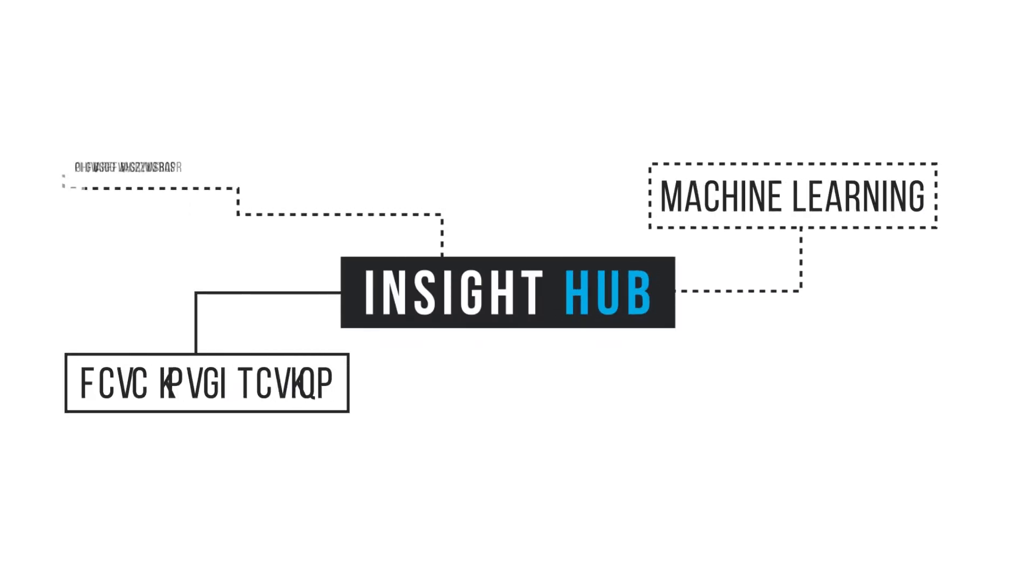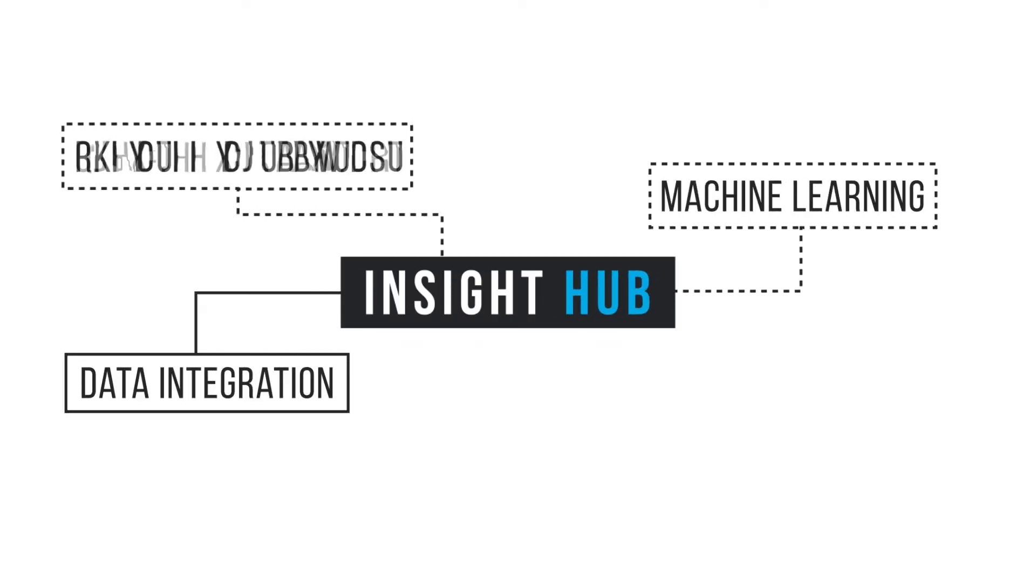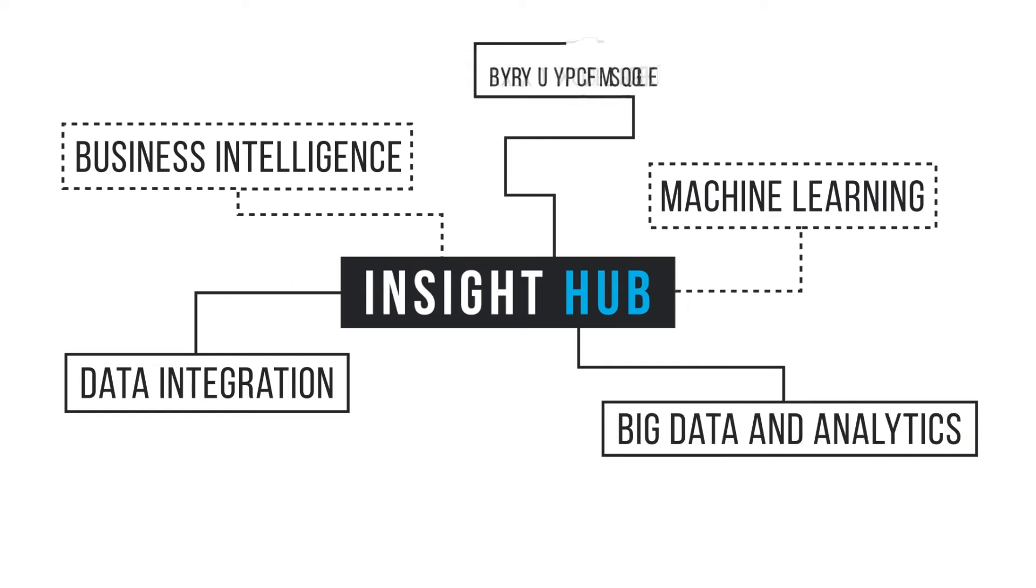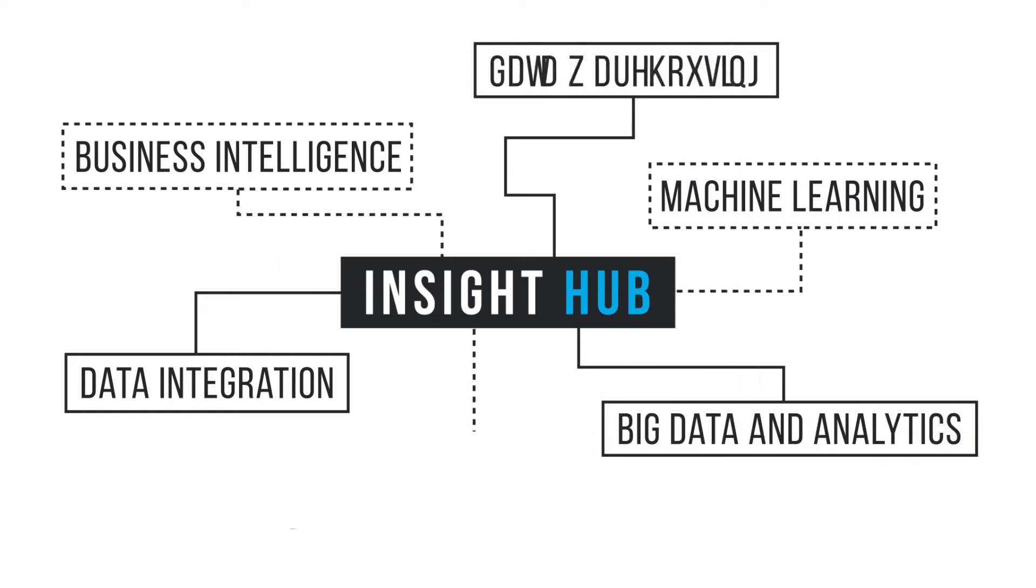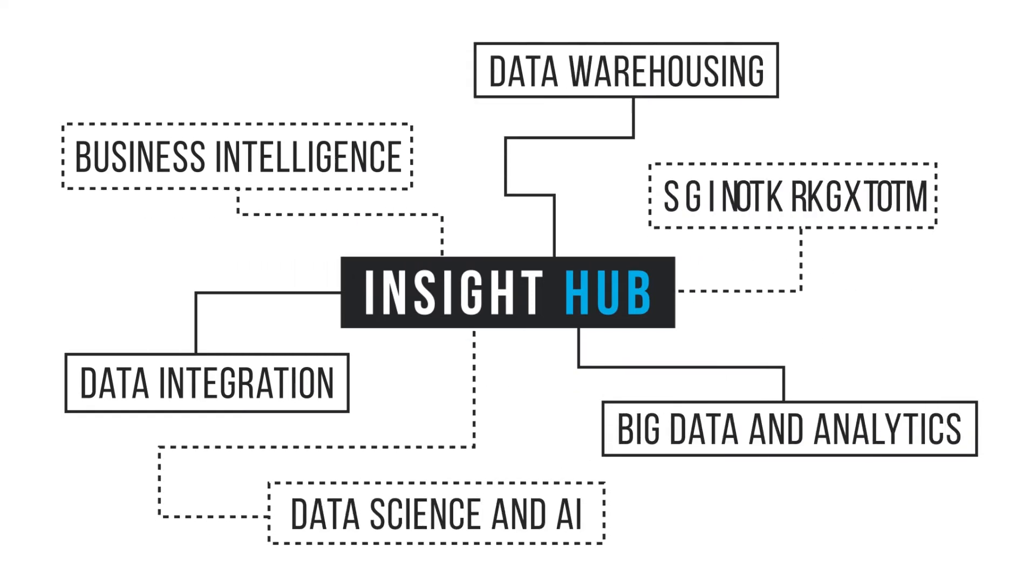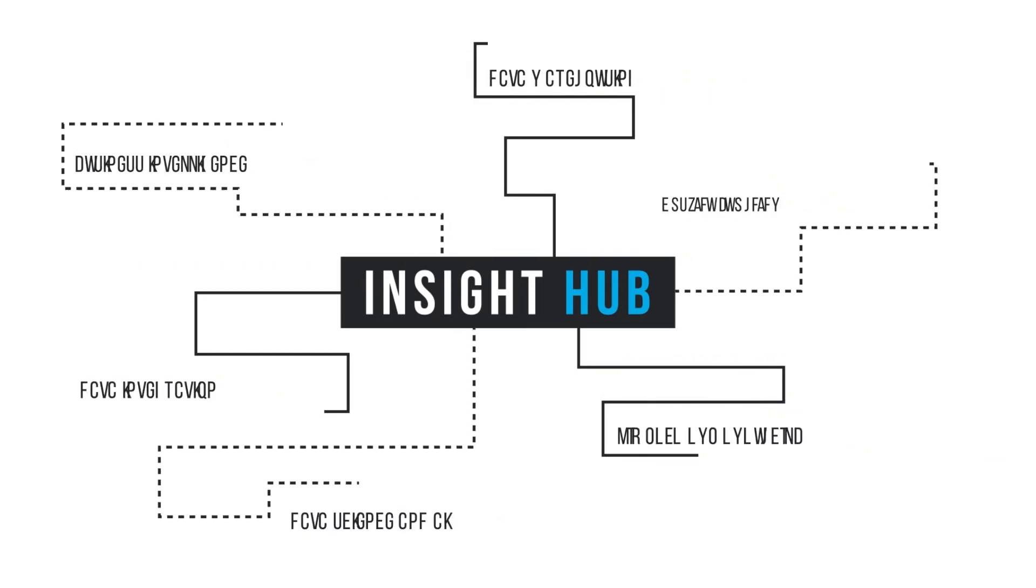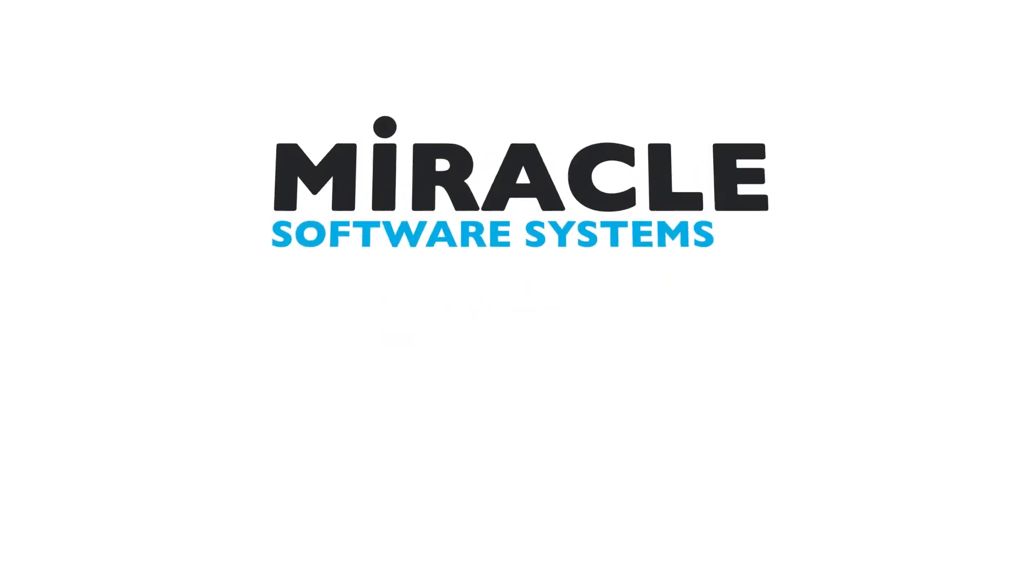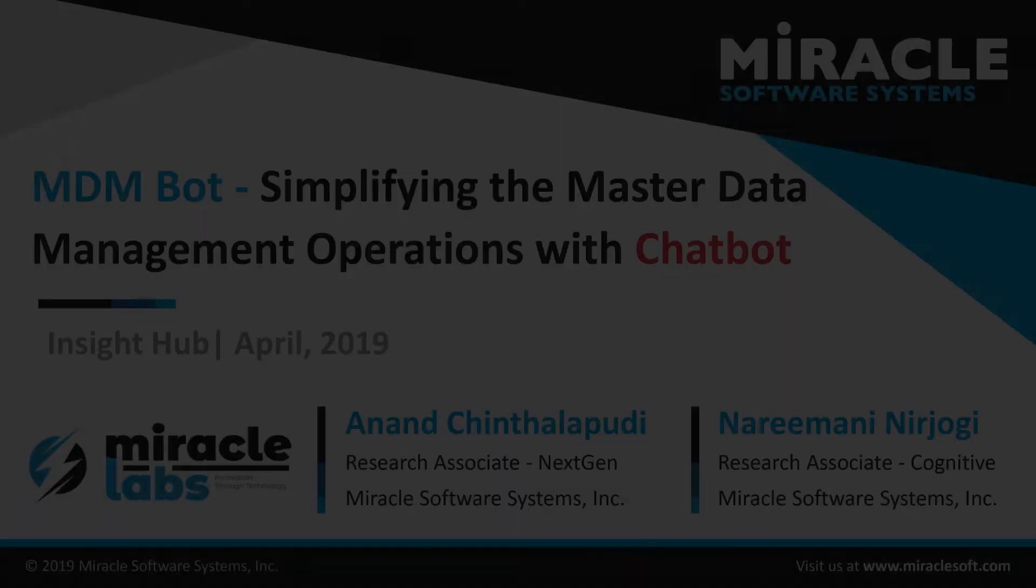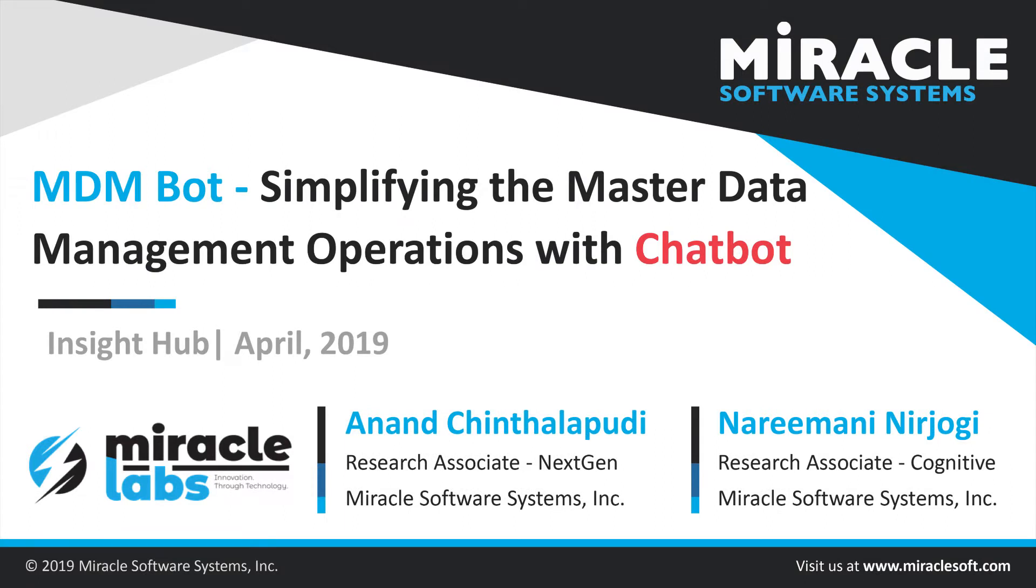Welcome to Insight Hub, the video series dedicated to the world of data and brought to you by Miracle's Data Practice. Hello, welcome to Insight Hub video series. Myself, Narimani Nijyogi, working as Cognitive Research Associate in Miracle Innovation Labs.